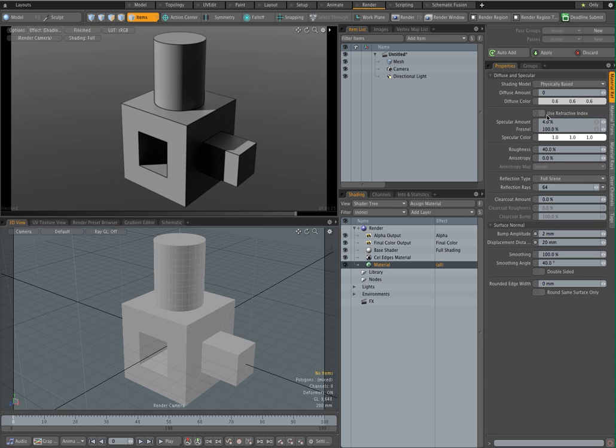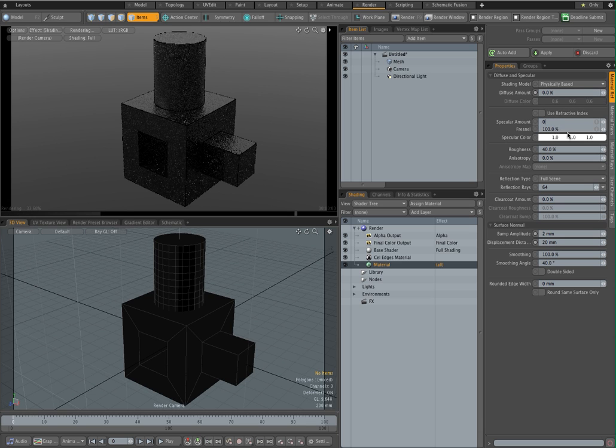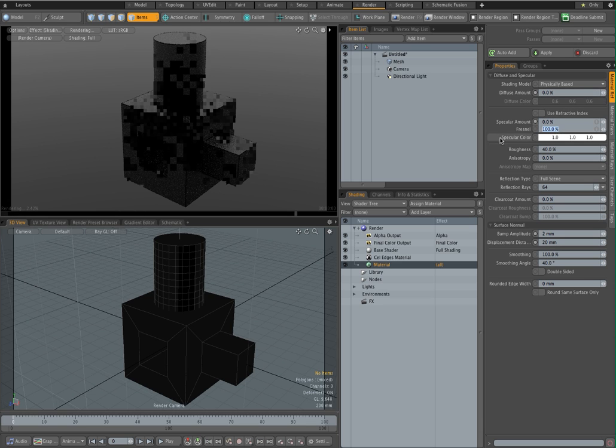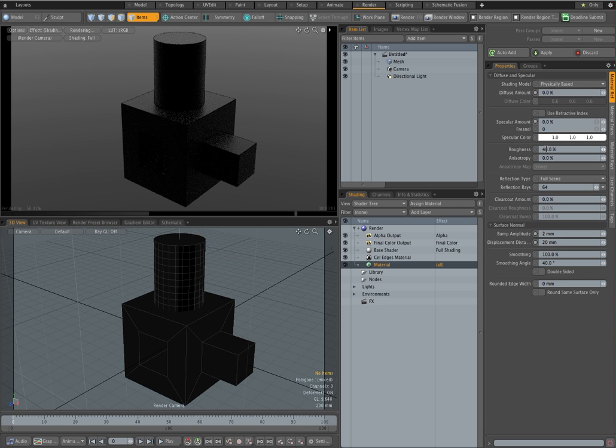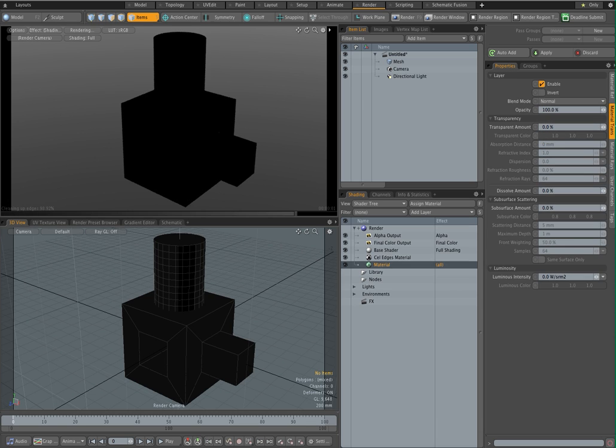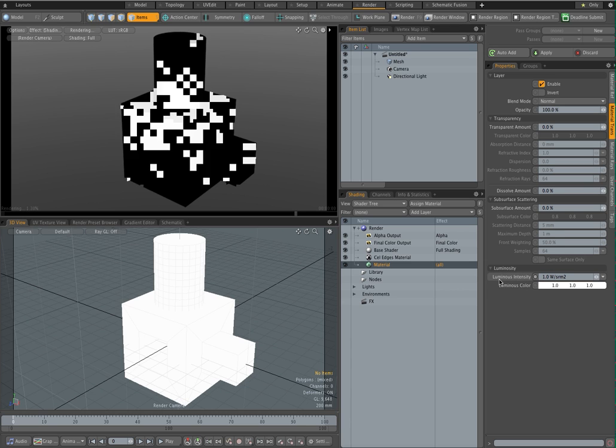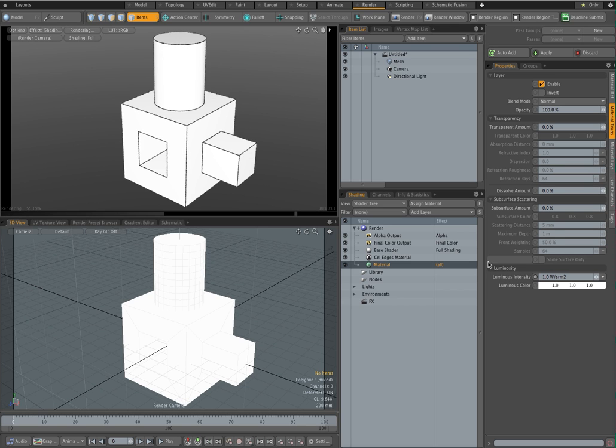In order to do that, the first thing I want to do is set the diffuse amount to zero, the specular amount to zero, Fresnel to zero, set everything to zero. And then go into the luminous intensity and set it to one.